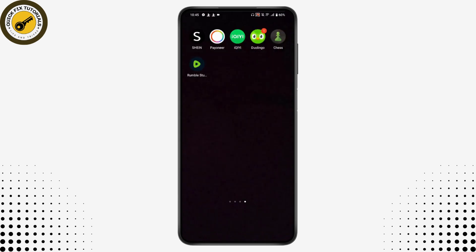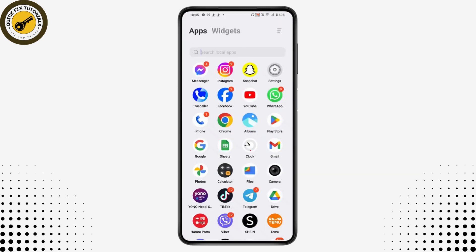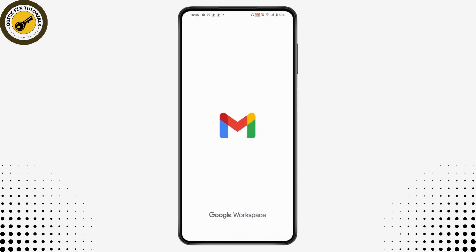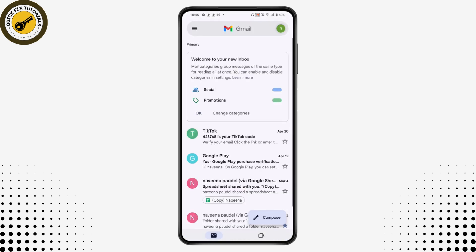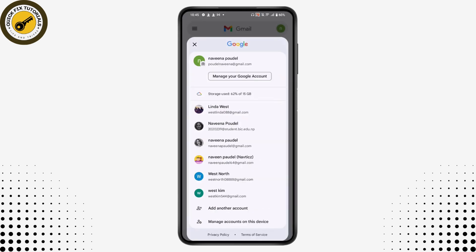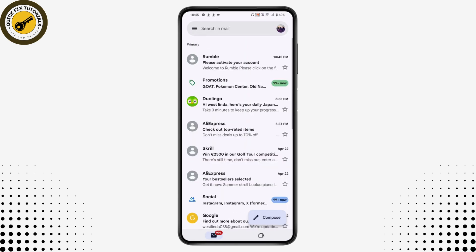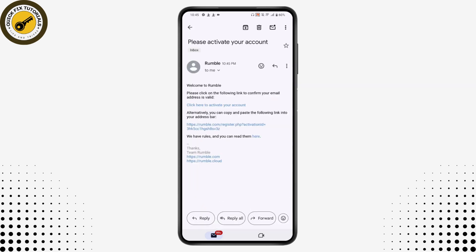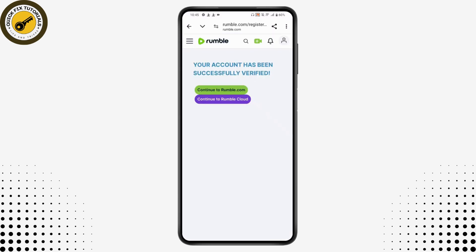You now need to check your email to activate your account — if you don't activate it, your account won't work. Go to the email account you entered during registration and find the email from Rumble. Open it and tap the link that says click here to activate your account. Your account will then be successfully verified.